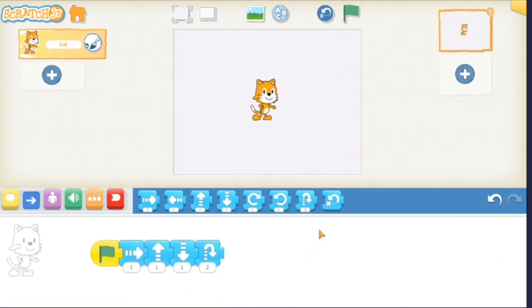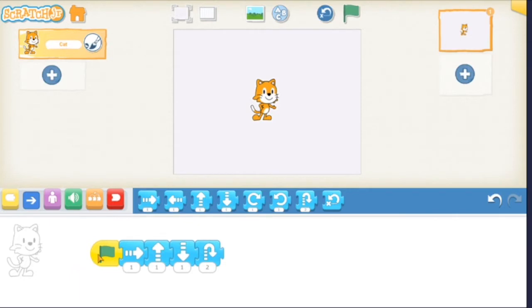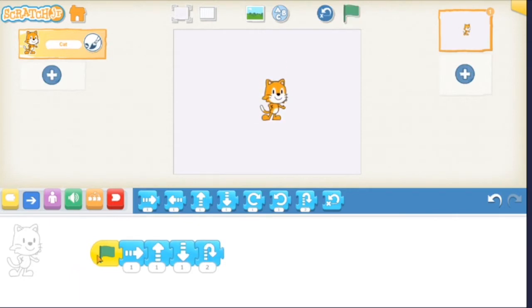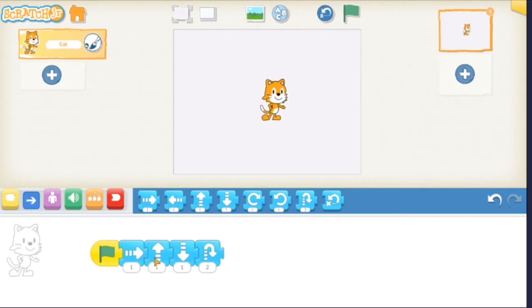Now that we've told Scratch what to do with our blue buttons when we start, let's press the start button by tapping on the green flag. Okay, that was pretty quick and kind of boring, and there's a reason for that. When we said hey Scratch, move forward, move up, move down, we didn't say how much. Scratch was lazy and moved the tiniest bit possible. But we can change that.